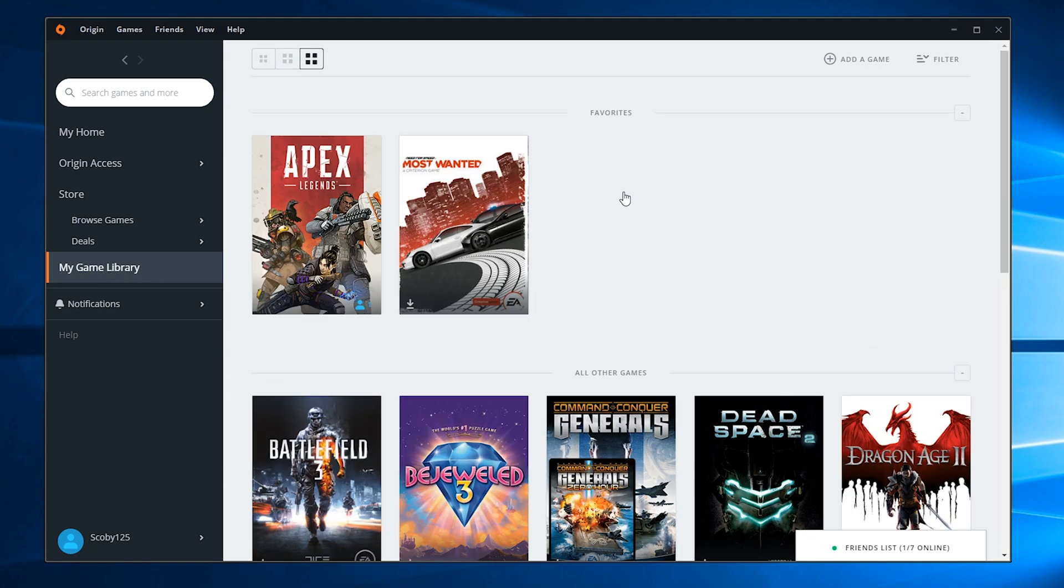From here you should see all games currently in your library. We're going to locate the game we have installed, which in this case is Apex Legends for me. This should work for any Origin game you have installed, but I'm demonstrating with Apex Legends.